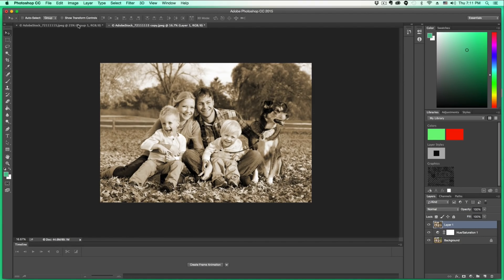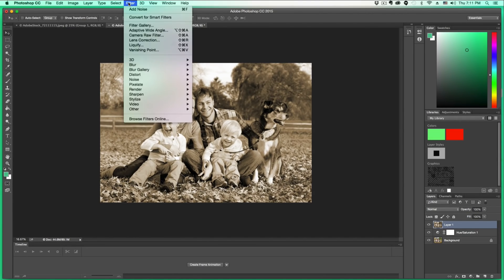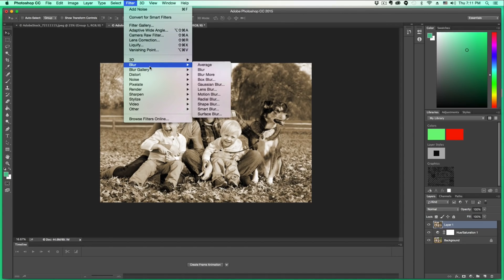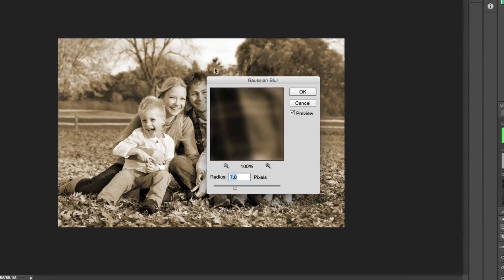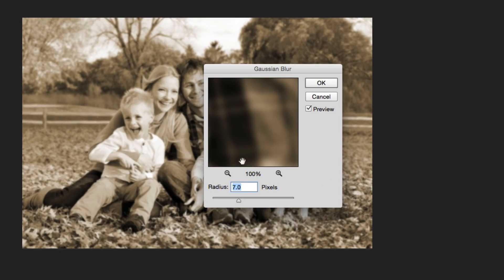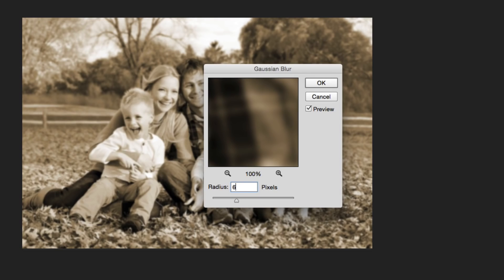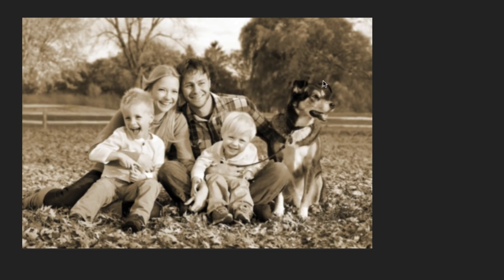You're going to want to go up to Filter, then down to Blur, then to Gaussian Blur, which is right here. Once you see that, the Properties box will come up. Change the radius from whatever it is to 6 pixels, then click OK.